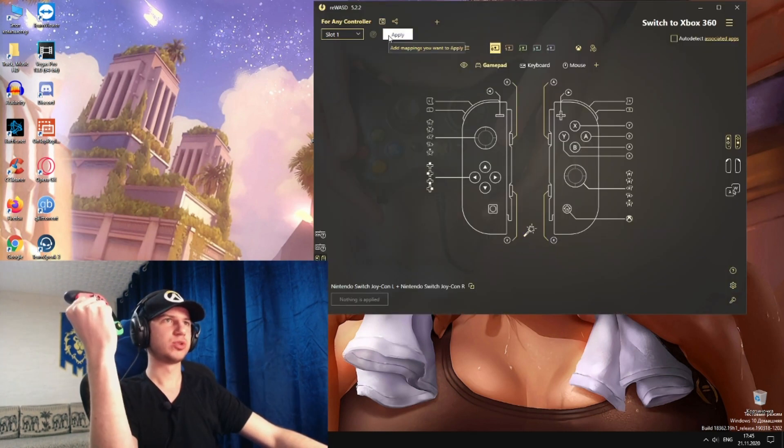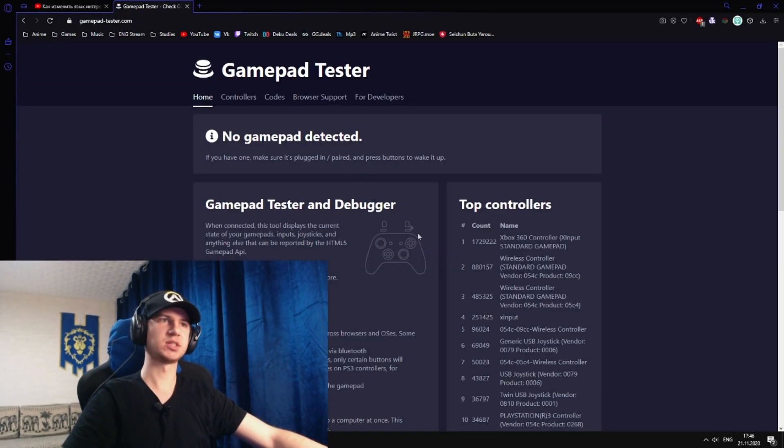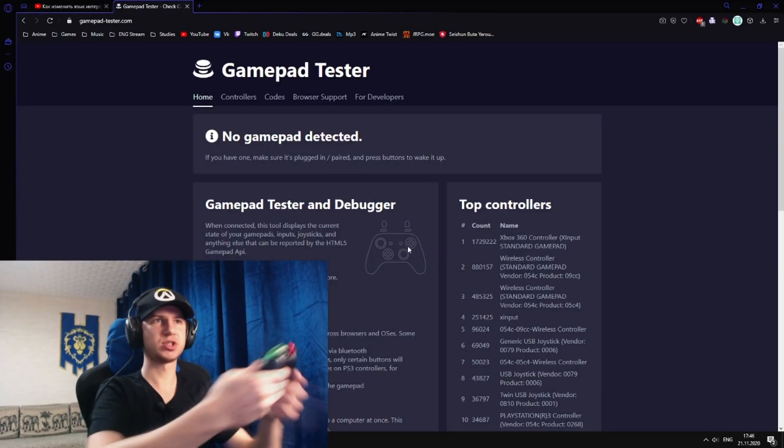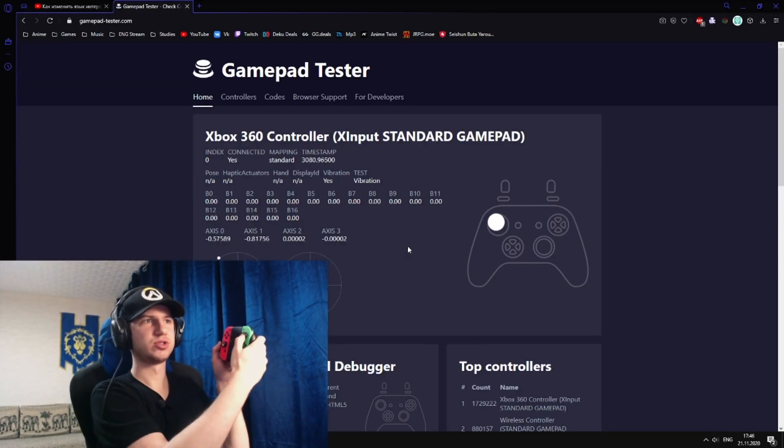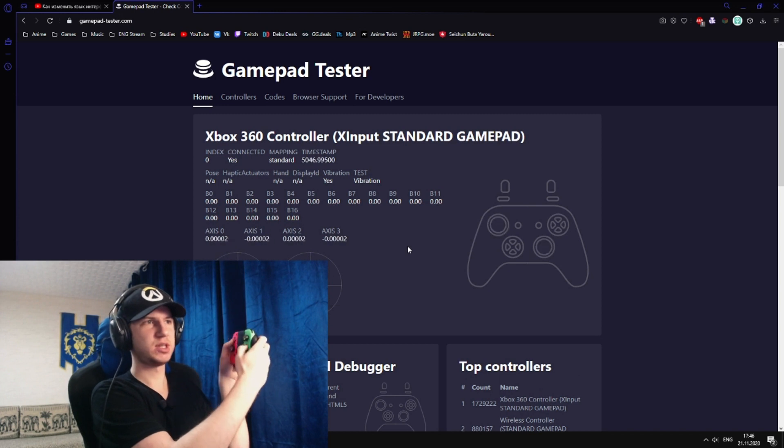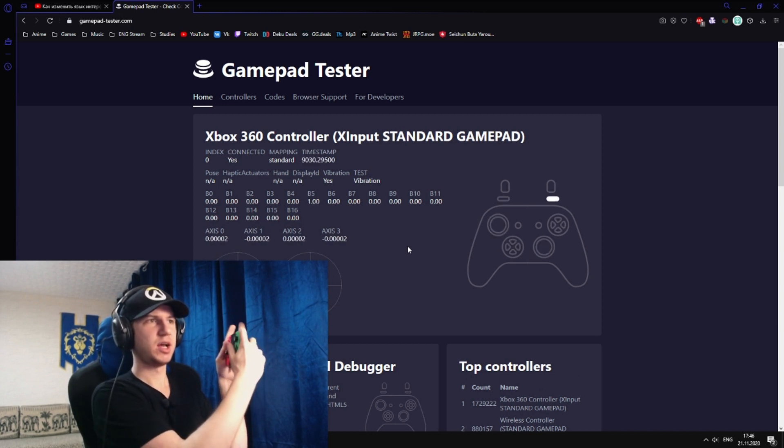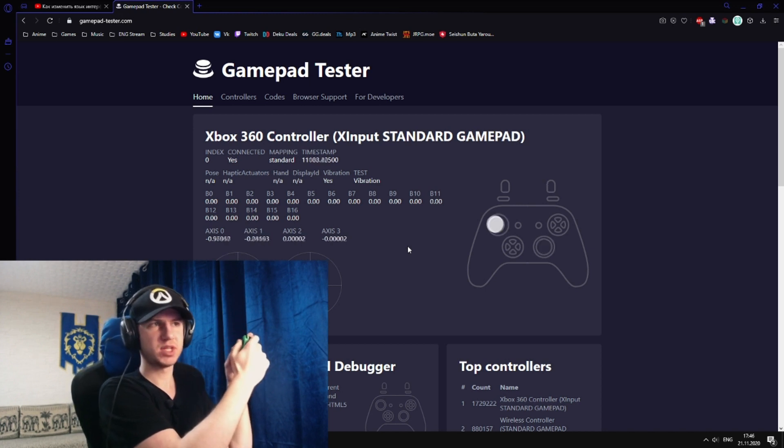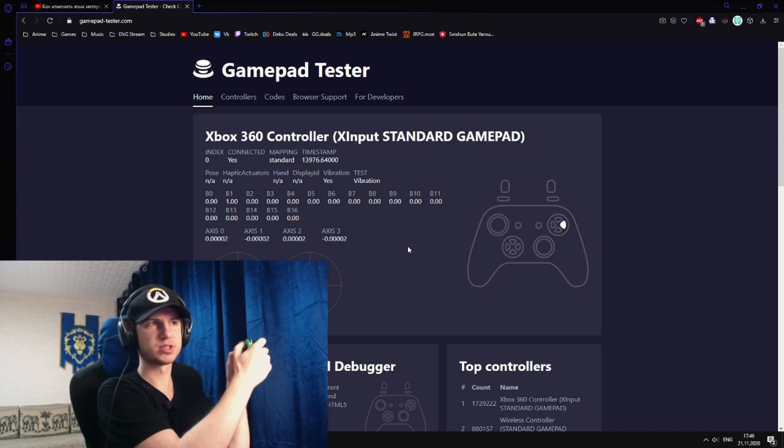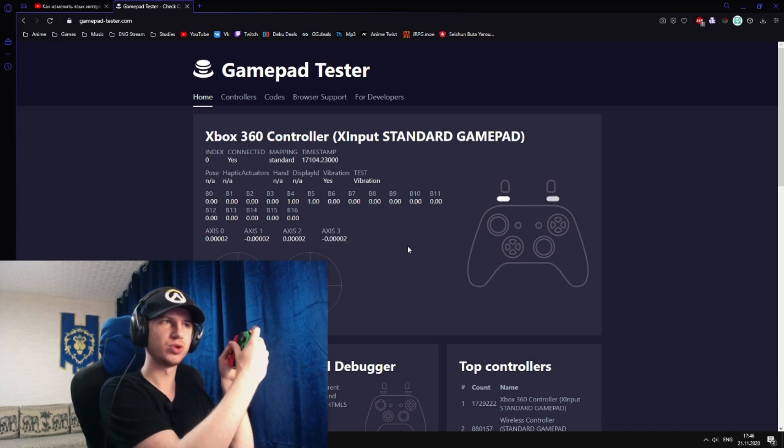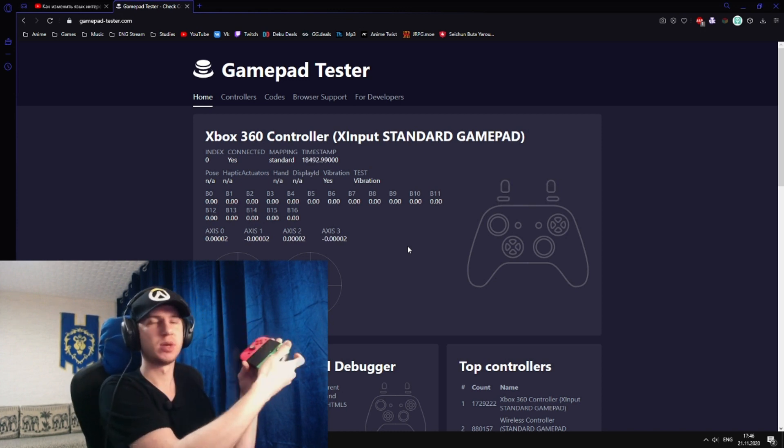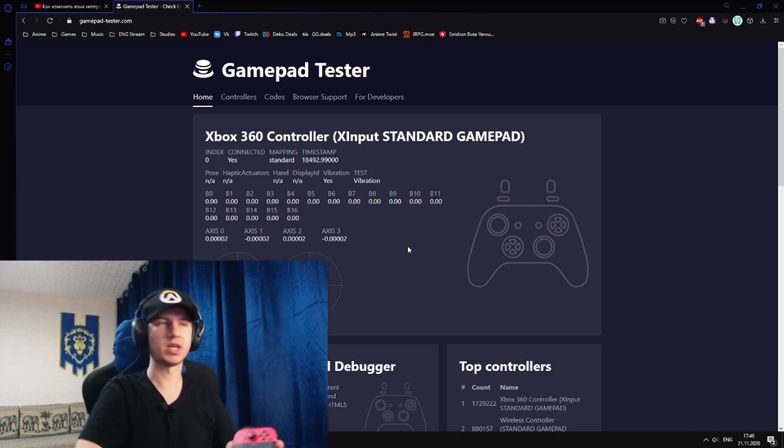Now we should press apply gamepad tester. I will leave a link in the description. As you can see, everything is paired. Everything works just fine. And yeah, that's it. That's how you make your joycons work as one gamepad. Pretty simple. Thank you.